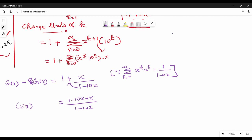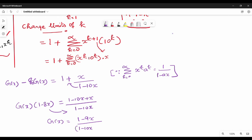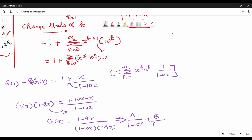So g of x times (1 minus 8x) equals 1 minus 9x in the numerator, with denominator (1 minus 10x) times (1 minus 8x), which simplifies to 1 minus 9x. So this is the partial fraction decomposition: A divided by (1 minus 10x) plus B divided by (1 minus 8x).